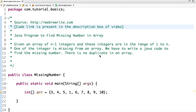Hello friends, in this tutorial we are going to solve another interesting problem, which is a Java program to find missing number in array.